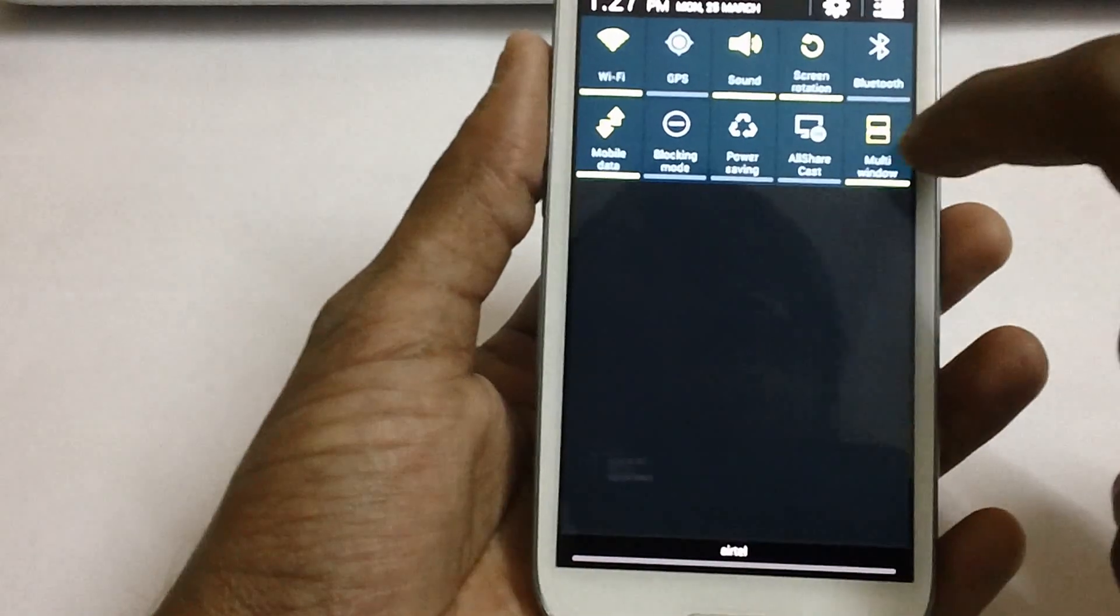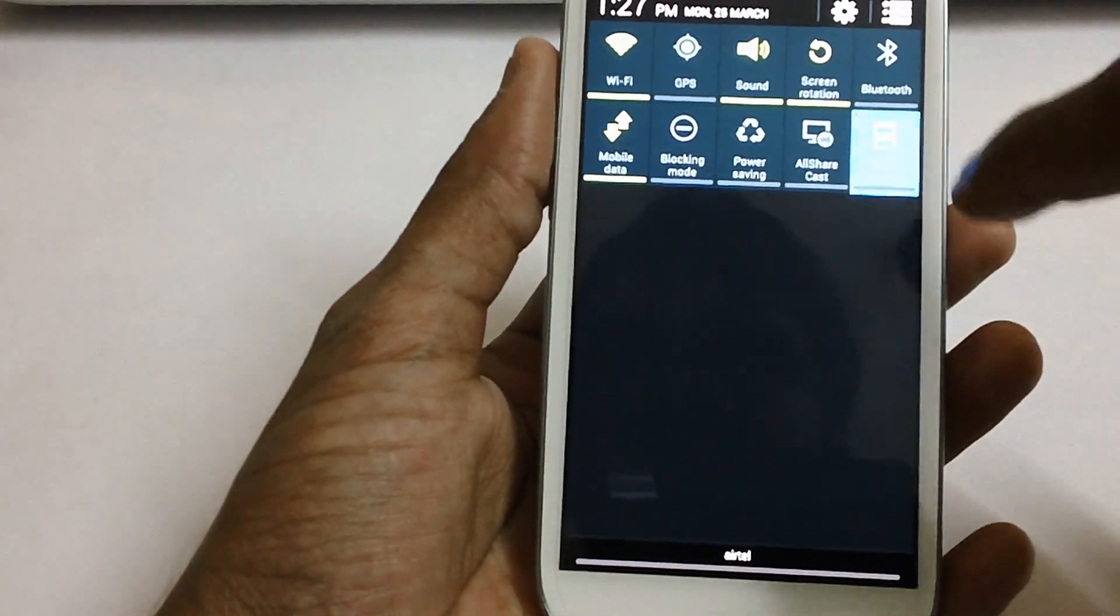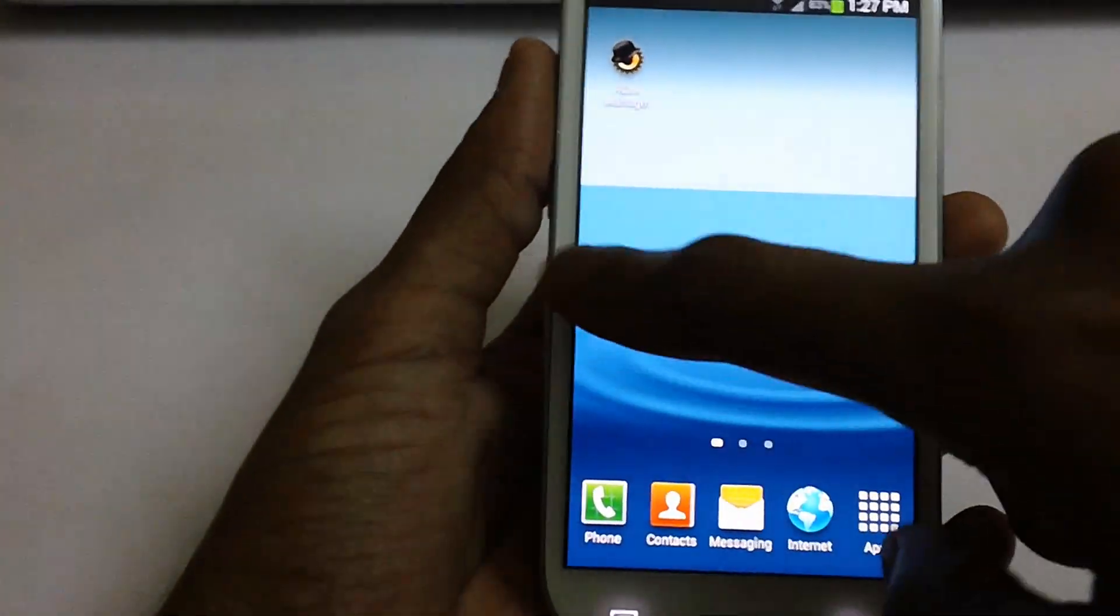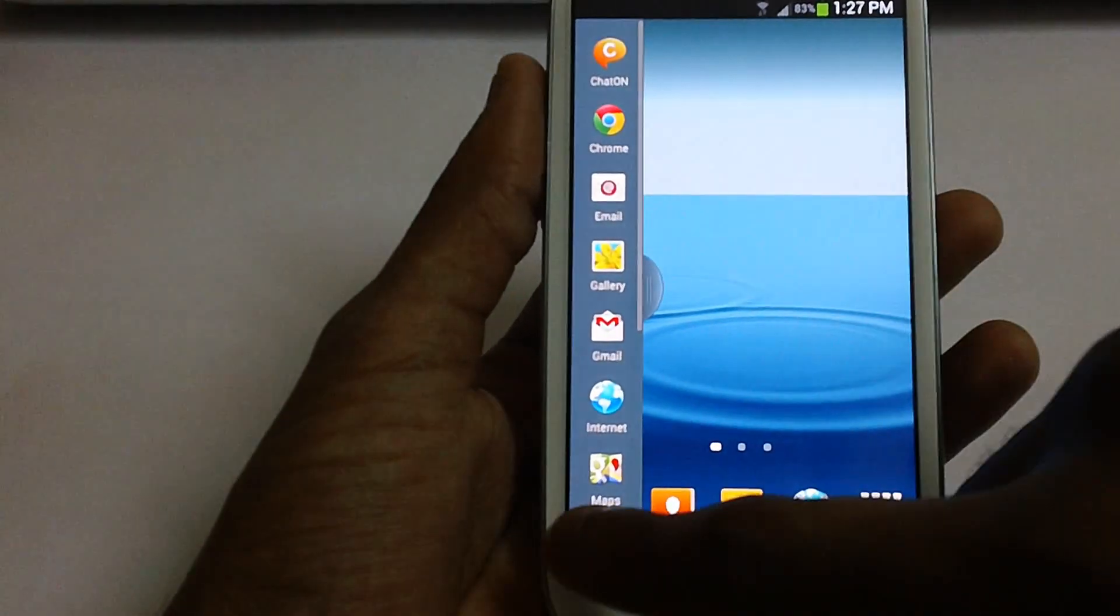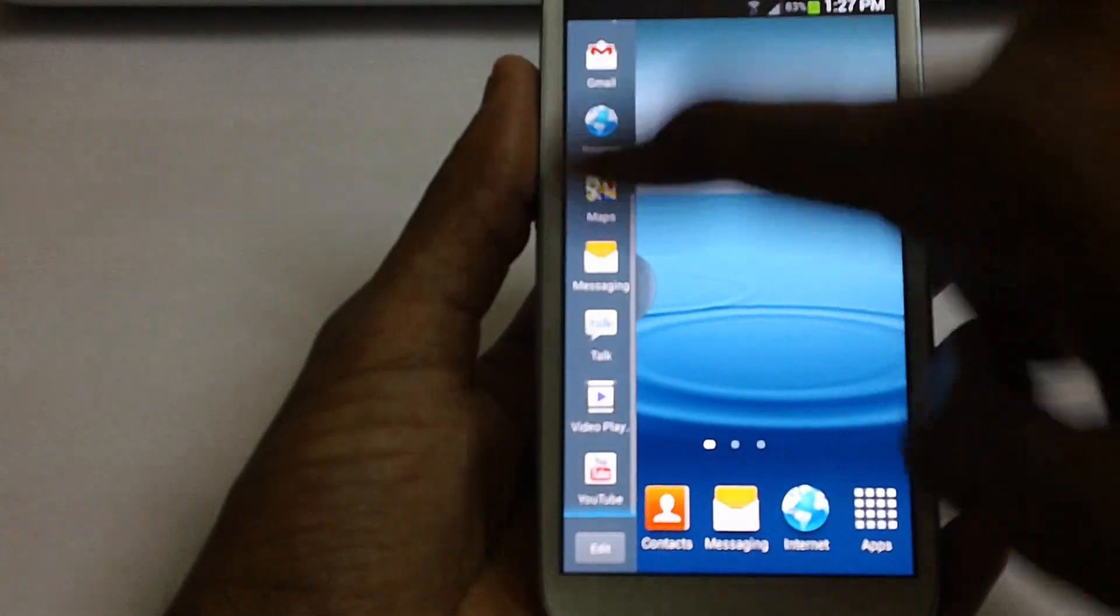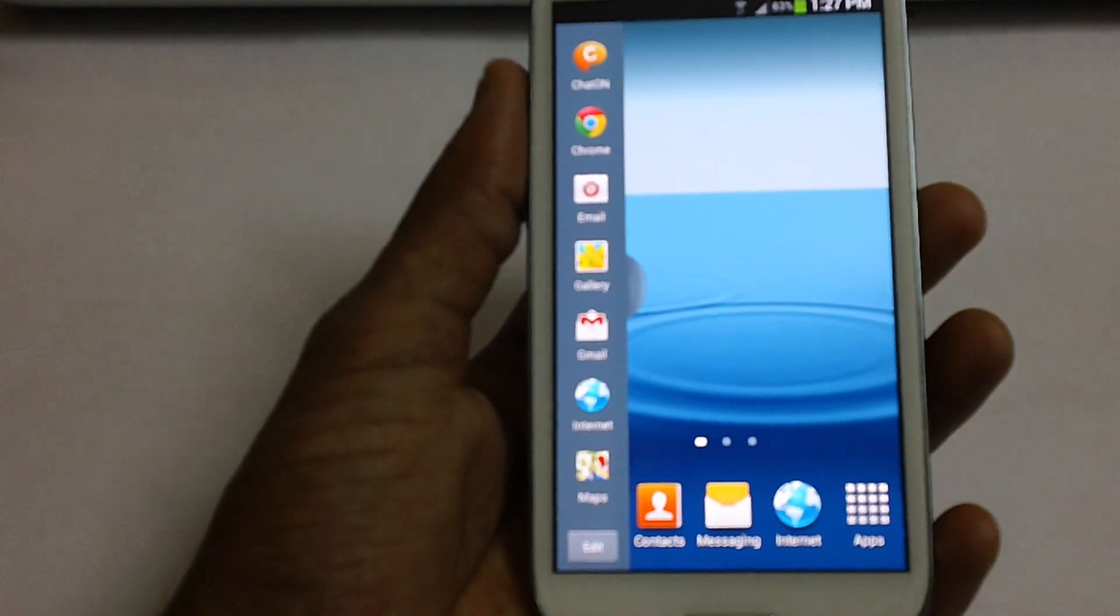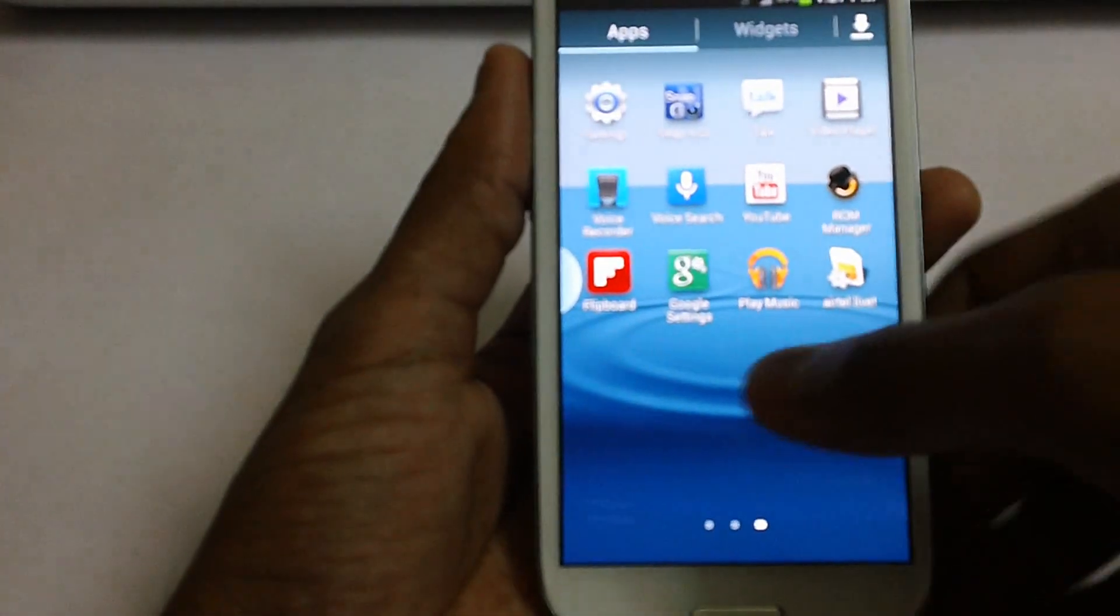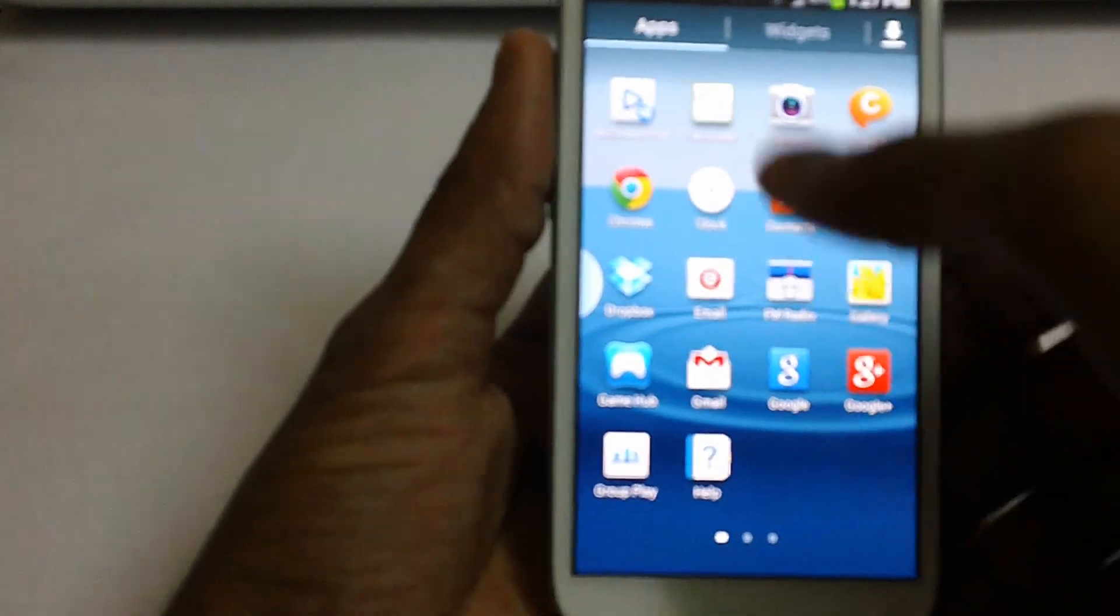And also another thing in extended window is the multi window which is there obviously in previous versions of firmware as well. Now let's check out the camera. What exactly the new features are there in the camera.